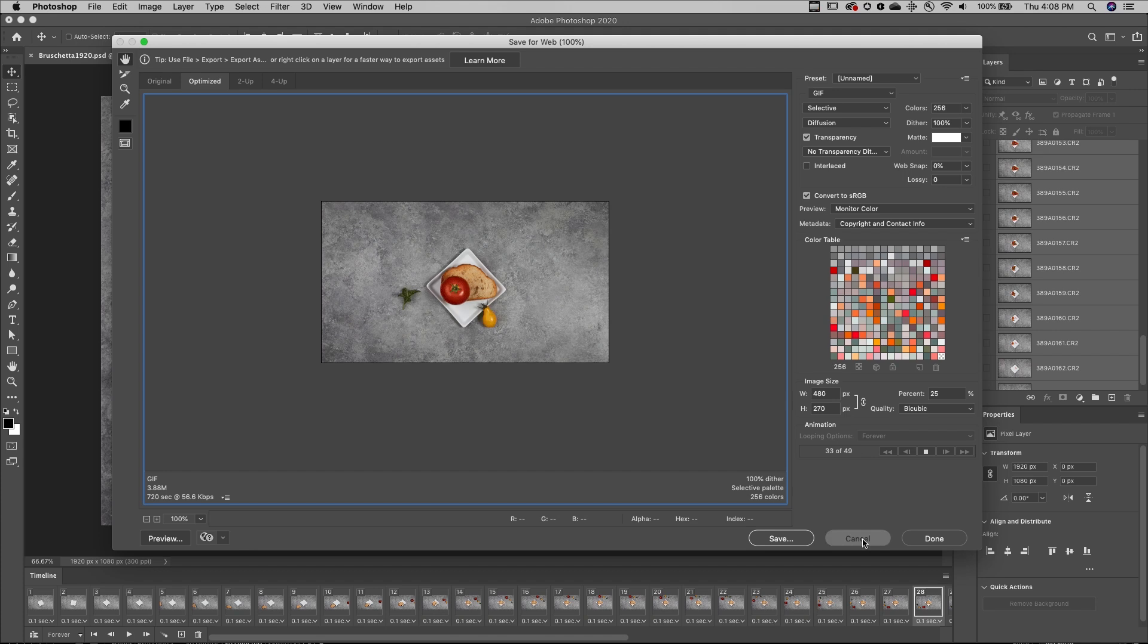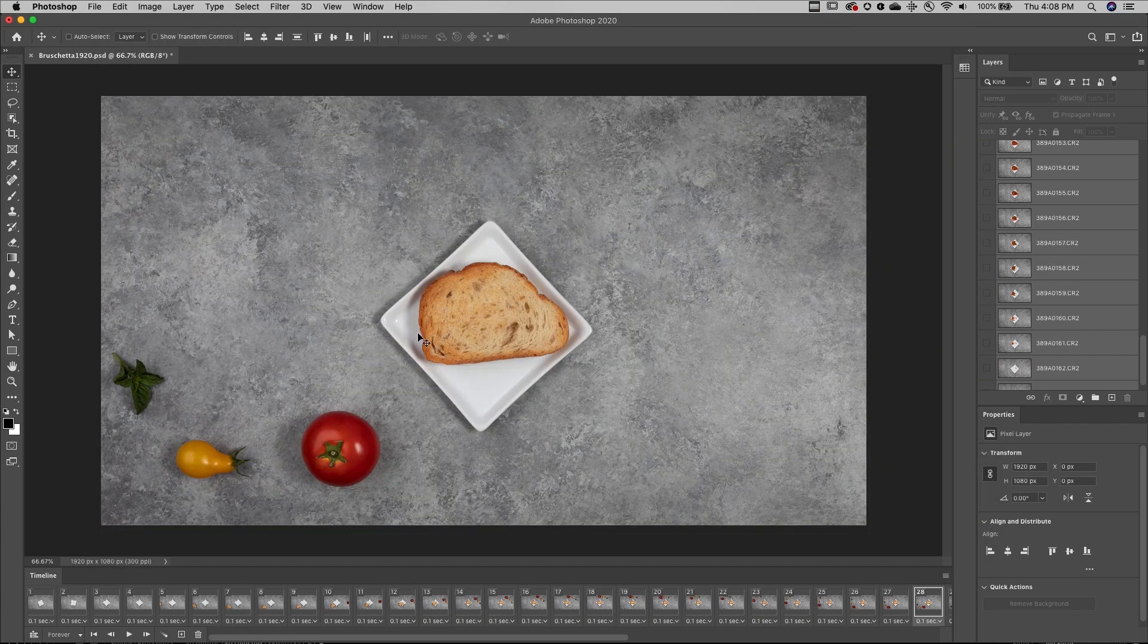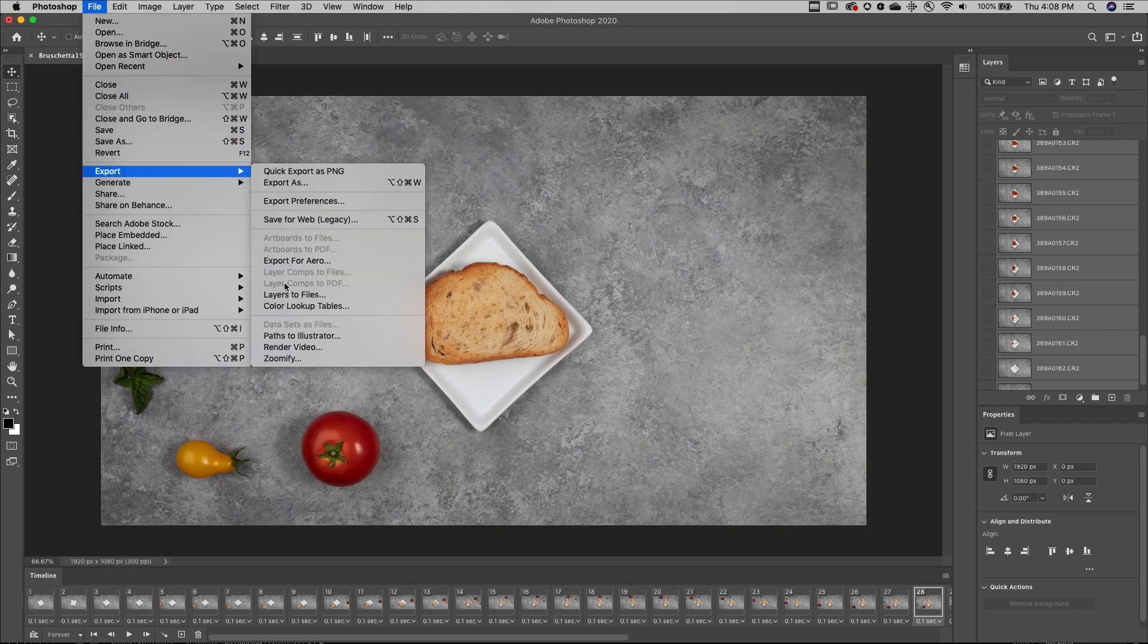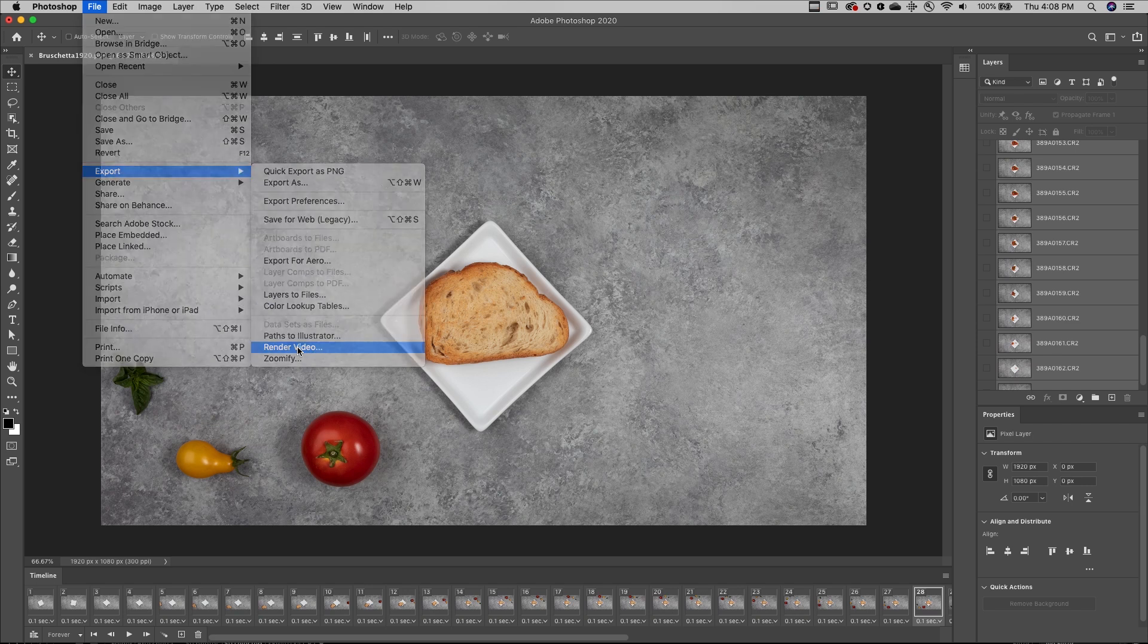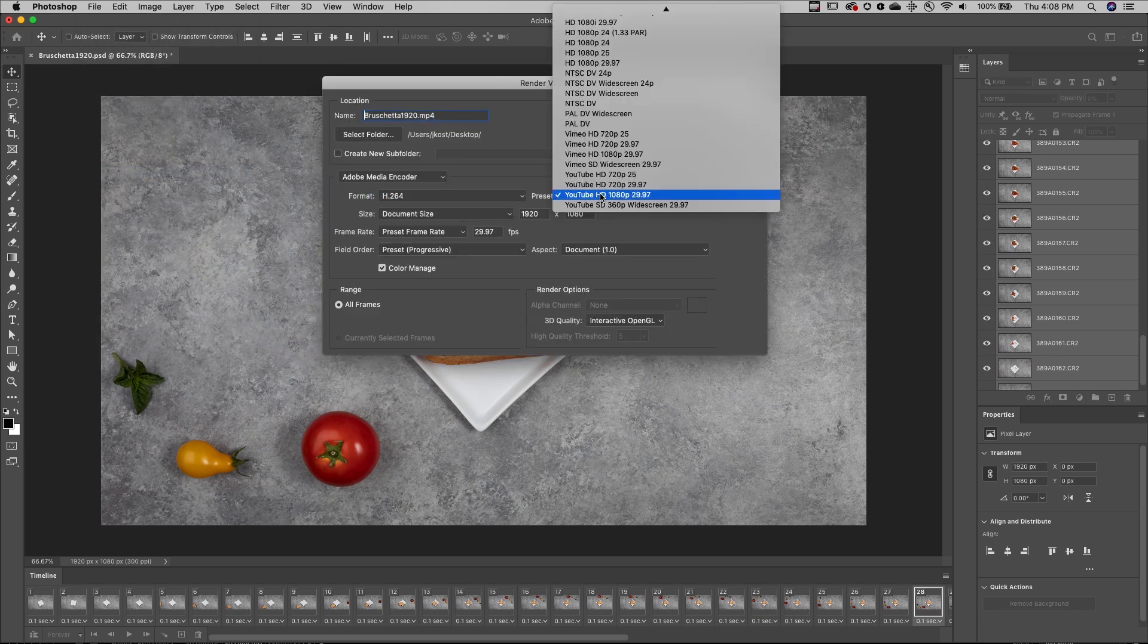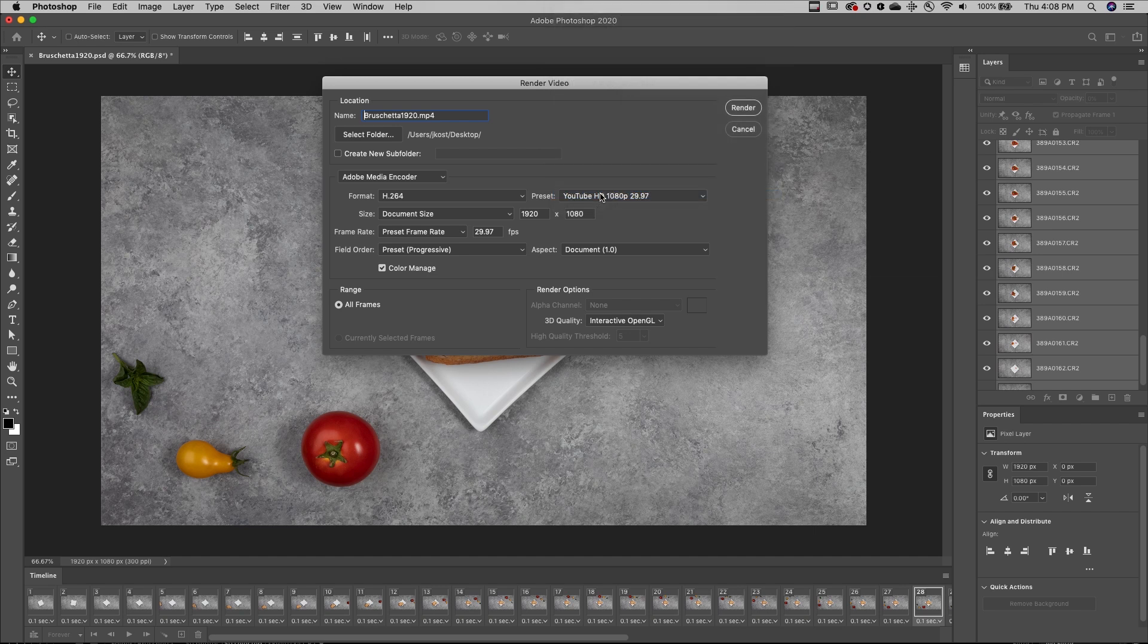If I need to create a video, I can choose File, Export, and then Render to Video. I can choose a format, select any of the different presets, or customize any of the settings as needed.